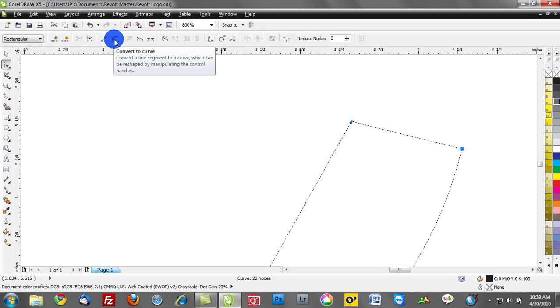This is when nodes become important and having some basic skill sets to adjust nodes and make small changes in order to get your design to cooperate.